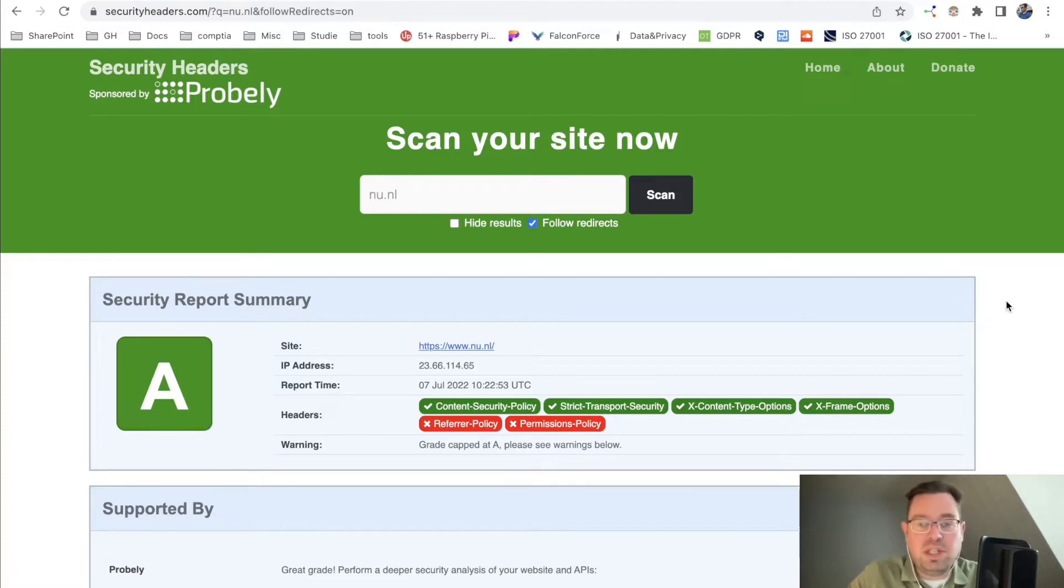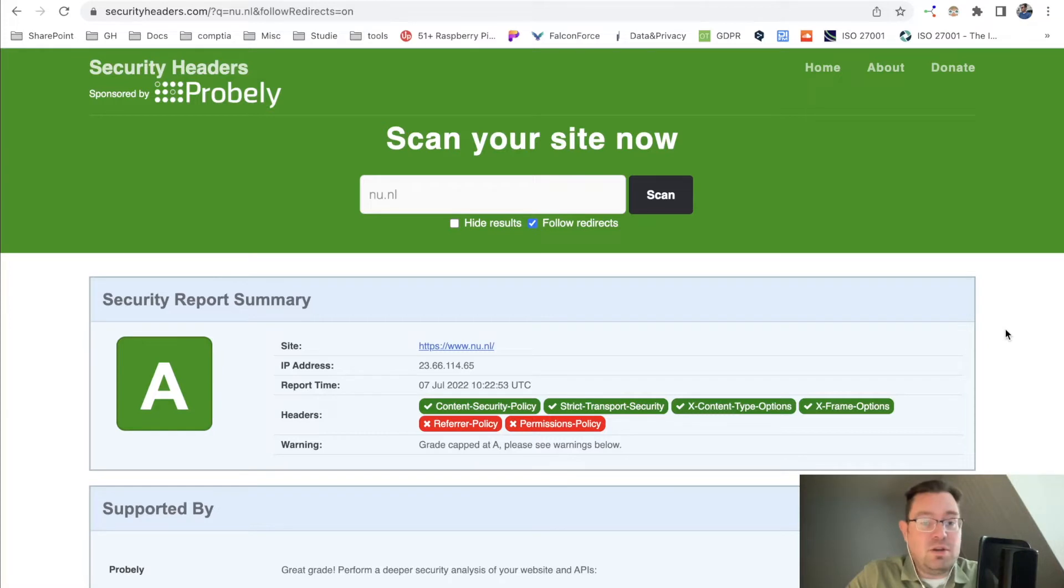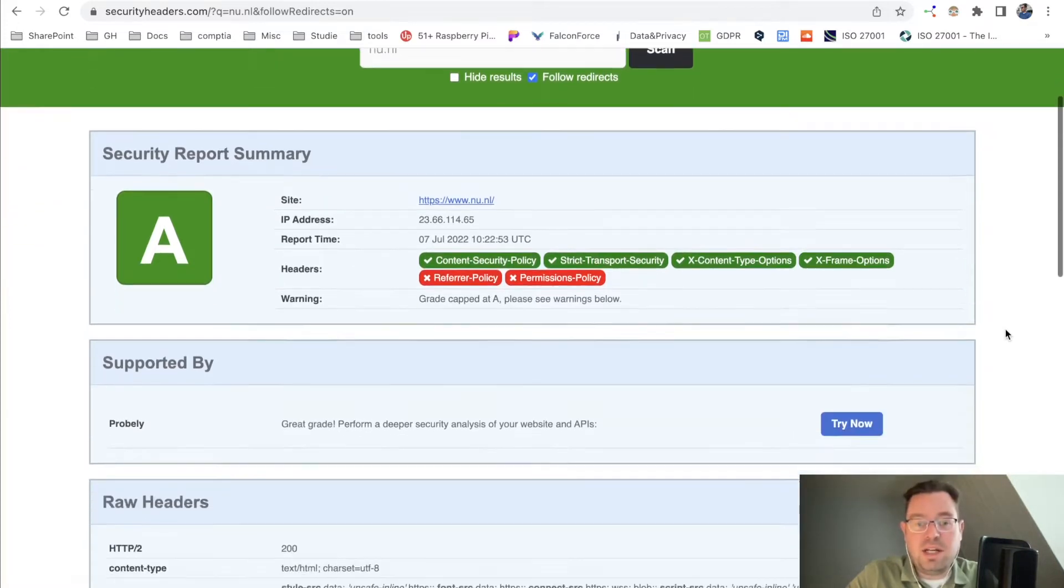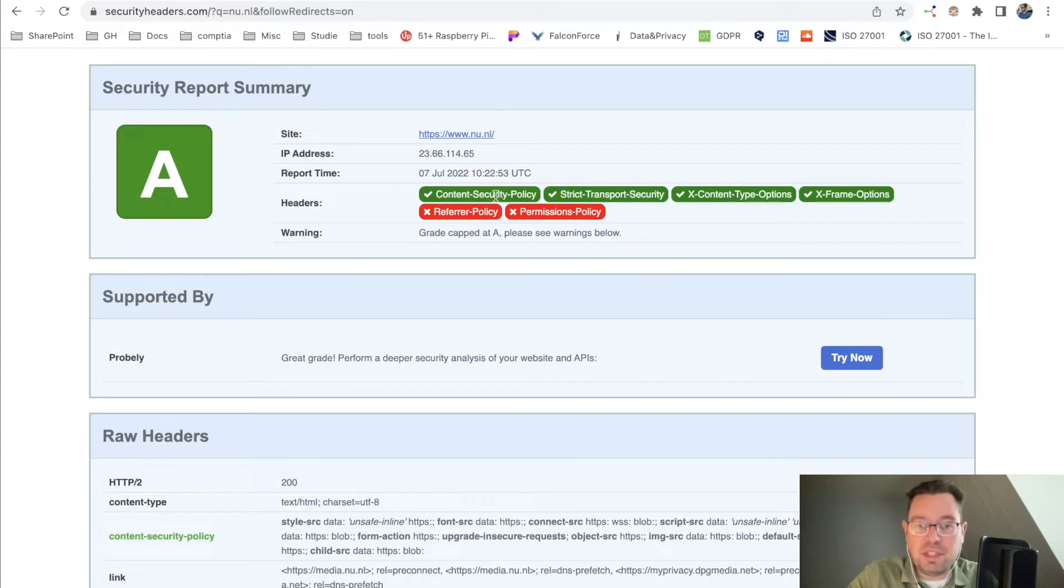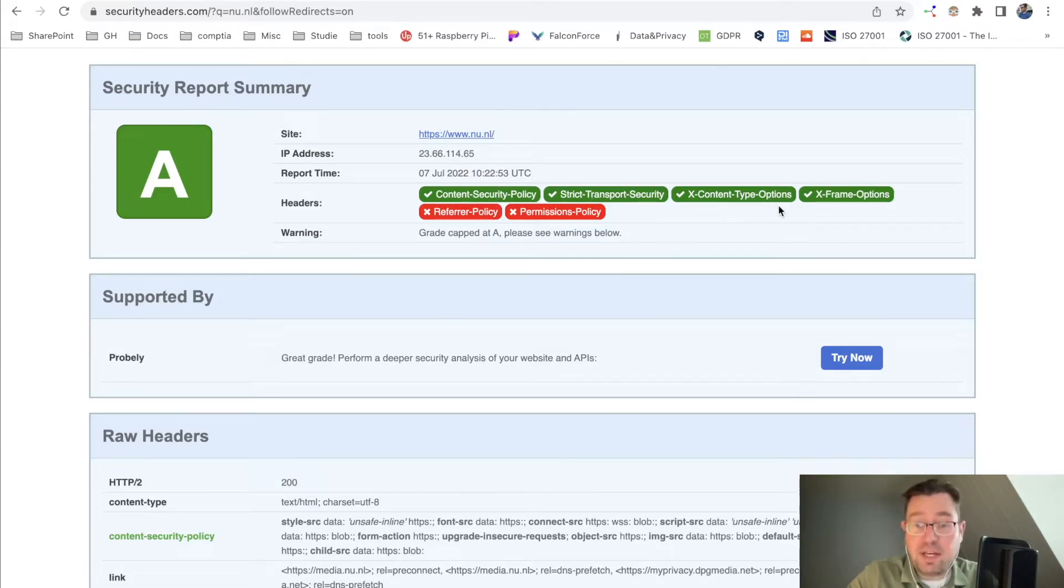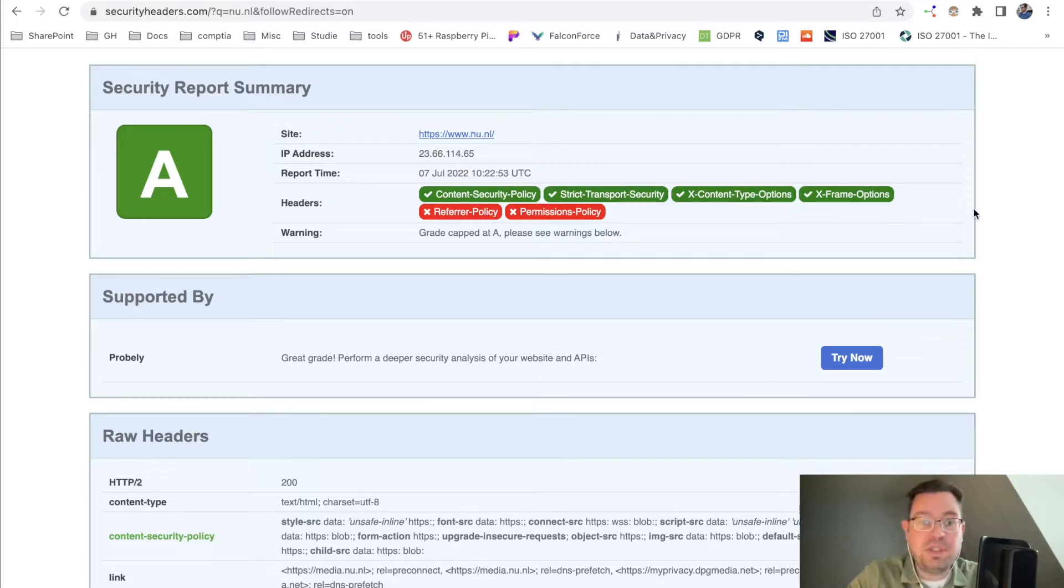You can scan your own site. For now, I'll fill in the URL of a Dutch news website. You can see it has content security policy enabled, strict transport security enabled, X content type options enabled, and X frame options enabled.